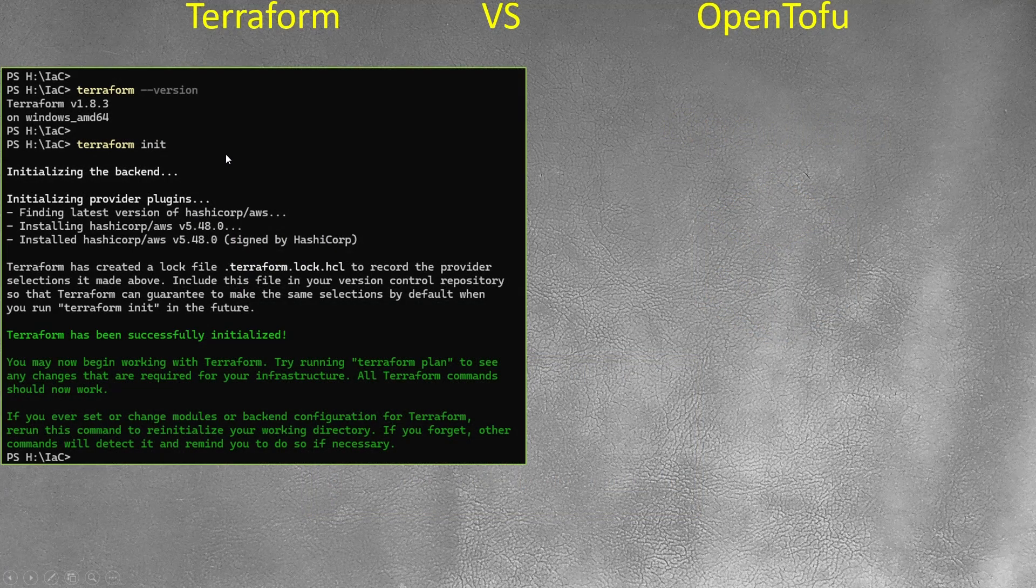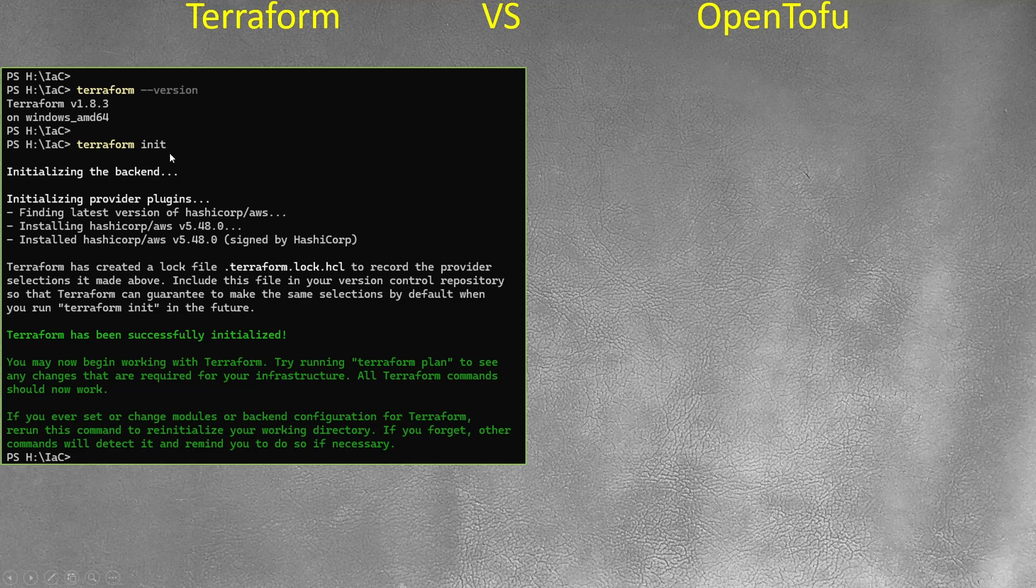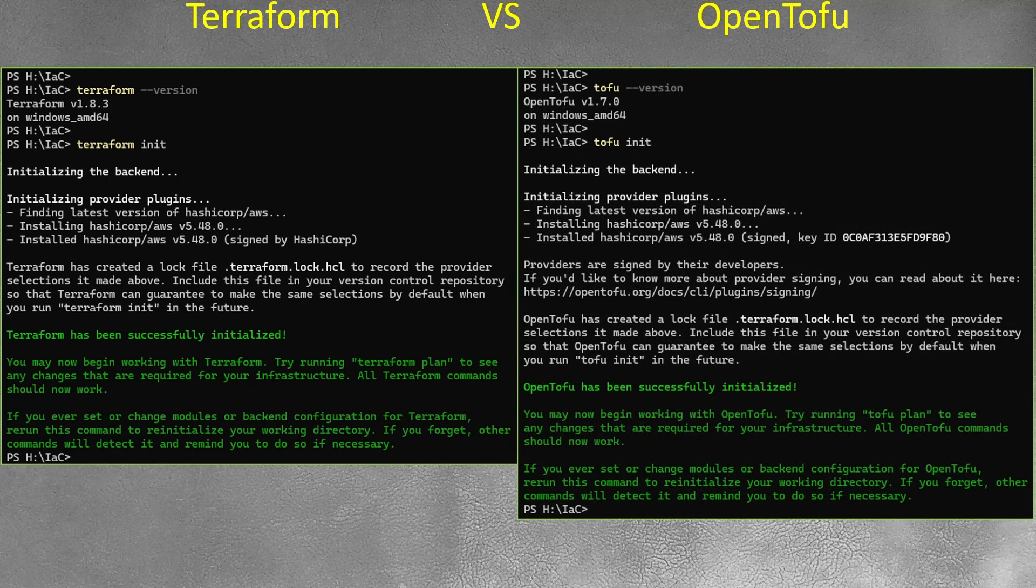I will use Terraform version 1.8.3, the latest for today's recording. And Terraform init, this is out. On OpenTofu I will use version 1.7.0, and when you execute OpenTofu you see basically same output, just a little bit more lines.